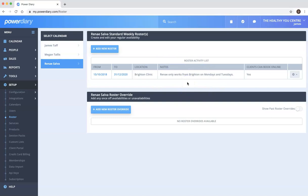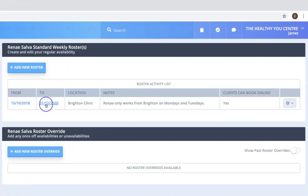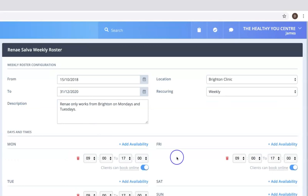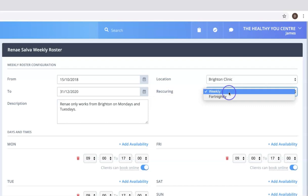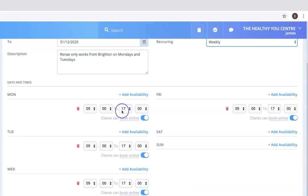You can have multiple rosters depending on your needs. The most common scenario for that is where you're working at different locations. Let's have a look at this existing roster for Renee — we've got a start and finish time, so we'll click on this to see what it looks like. This is a location for her working in Brighton. It recurs weekly — you can change that to fortnightly — and we can see the days and times that Renee is available to work, with 9am to 5pm on Monday.